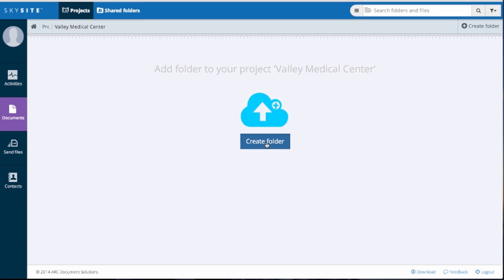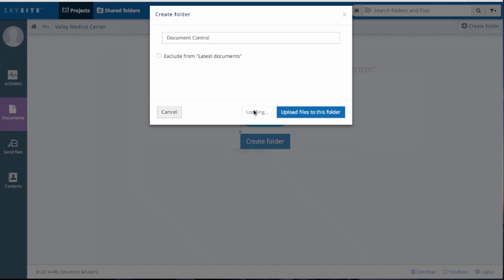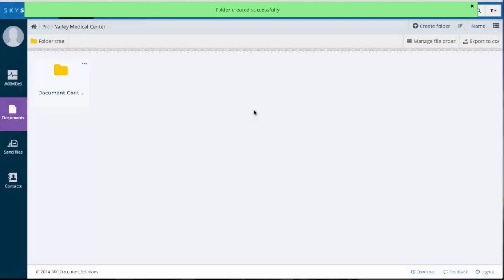Now, click Create folder to name your new folder. You can choose to exclude the folder from latest documents. You can also choose to create a folder and upload files to this folder at the same time. Now in this instance, we are simply creating a folder. The folder is placed within the project you have created.